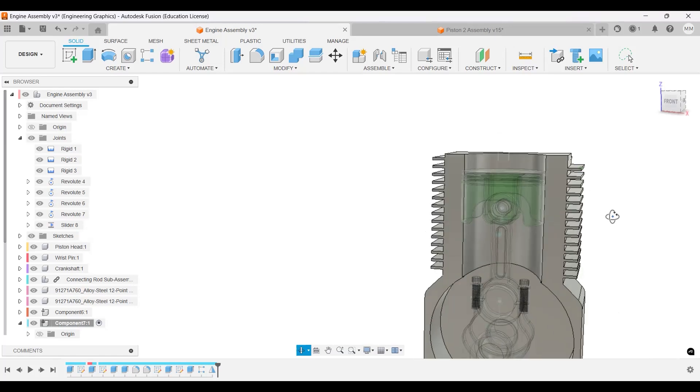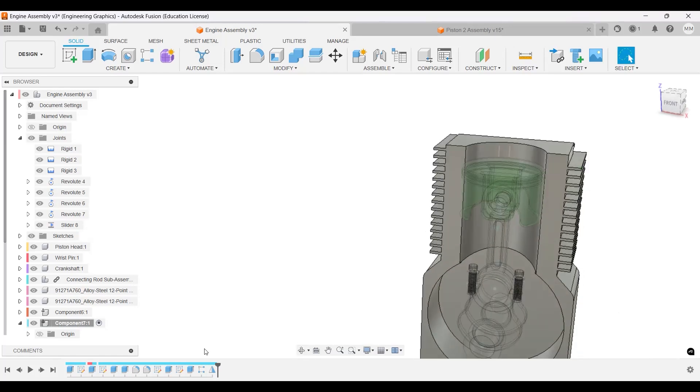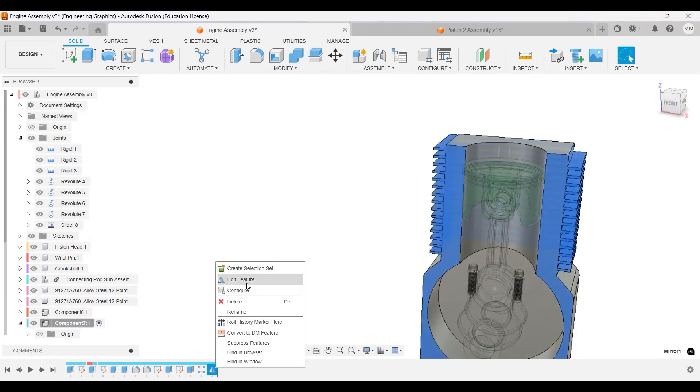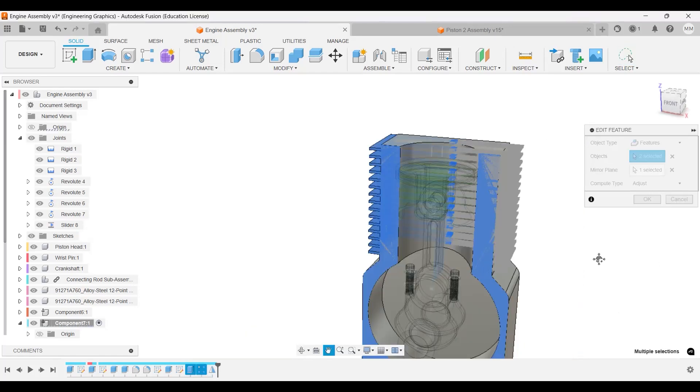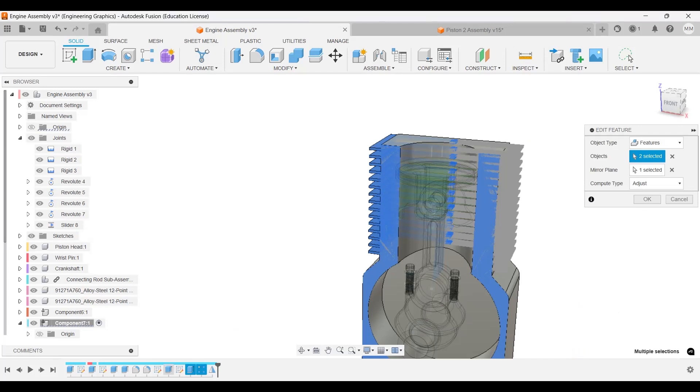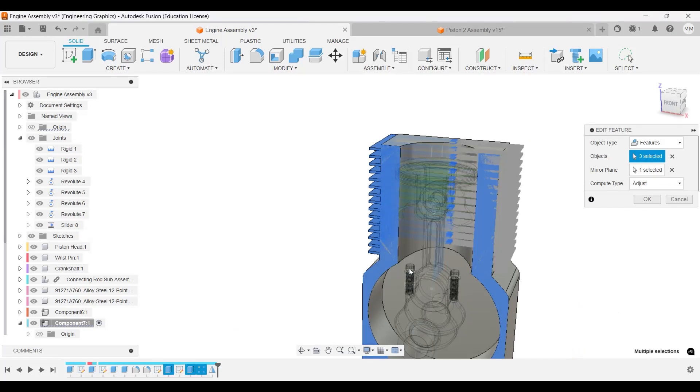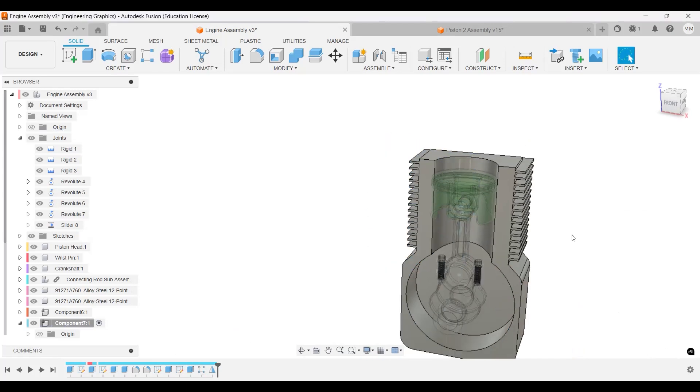Sometimes it doesn't mirror the first one. So edit feature. Oh, this one, two, you're selected, that one too. Okay, there we go.